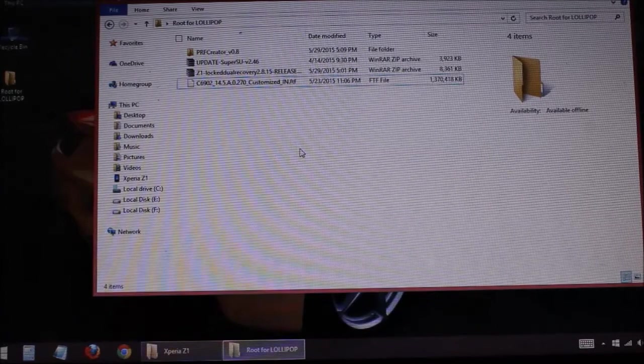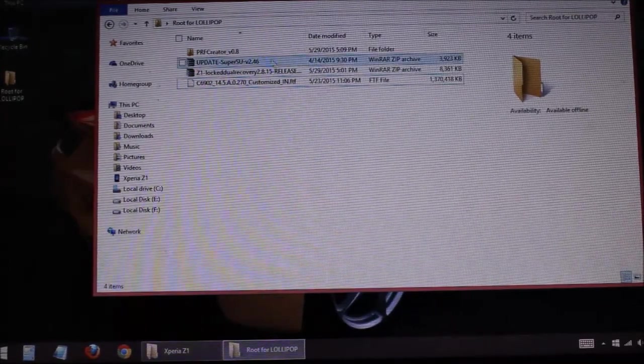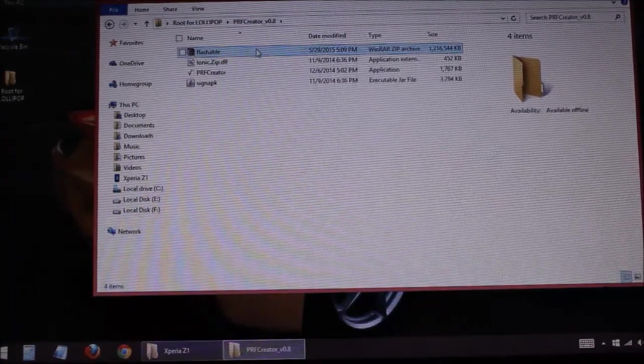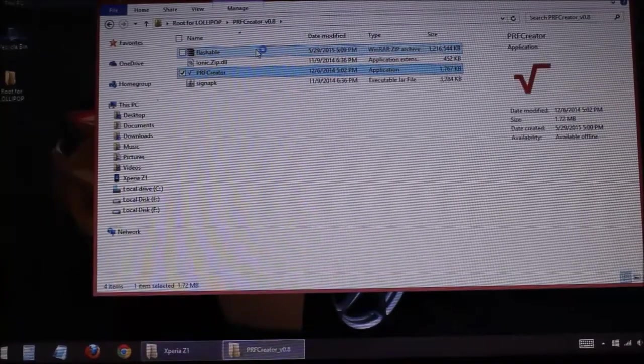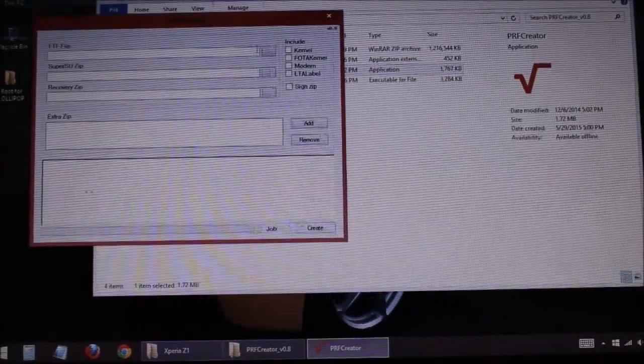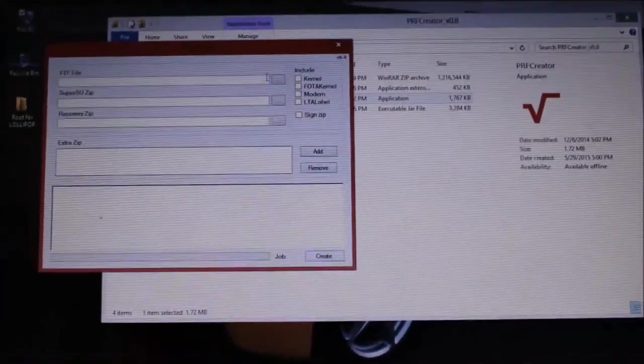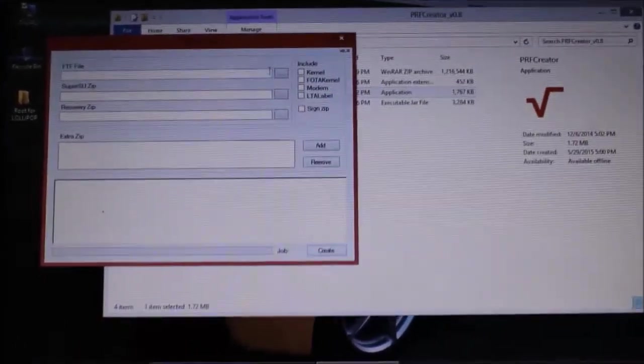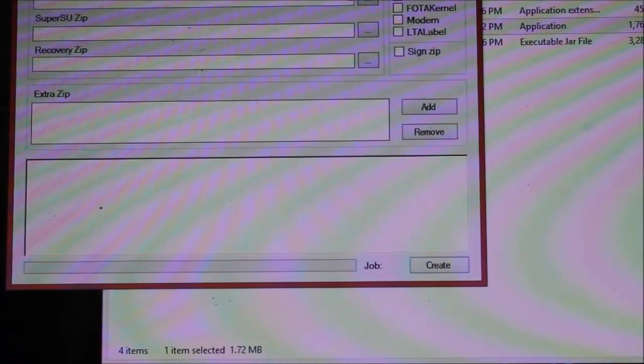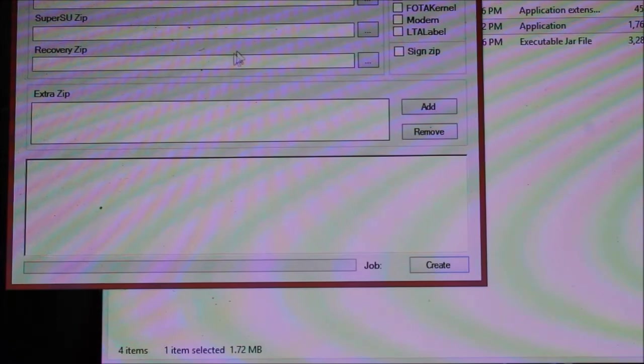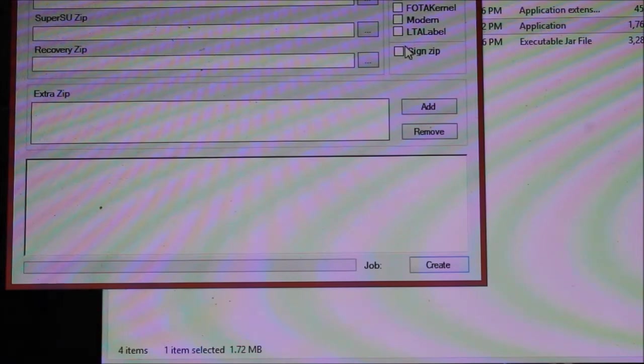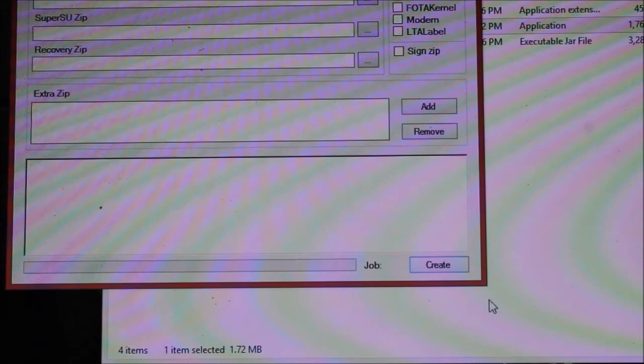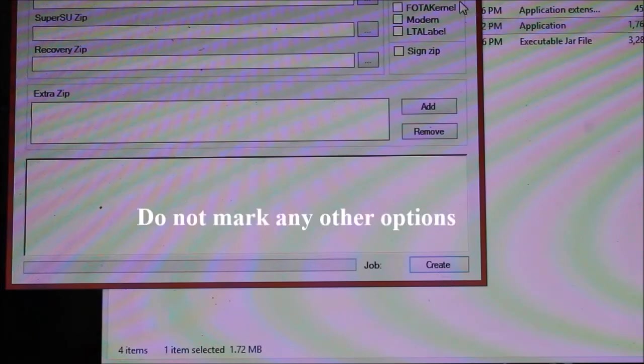First of all you will need to download these things and put them in one folder and install the PRF Creator on your PC. So I have installed it, and then you will need to open the PRF Creator. This is the PRF Creator. Here you will need to put these three files we have downloaded in these three columns. In the FTF file you will need to put the FTF of Lollipop, in SuperSU you will need to put the SuperSU we have downloaded, and in Recovery you will need to put the recovery. Then you will need to press this Create button. Make sure to not mark any of these options.